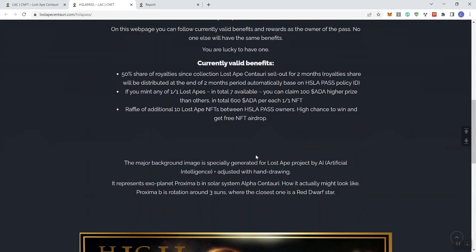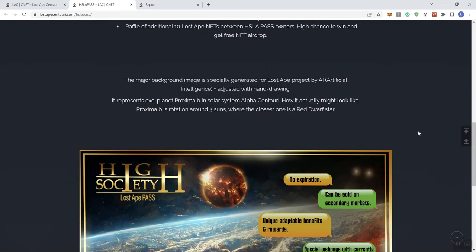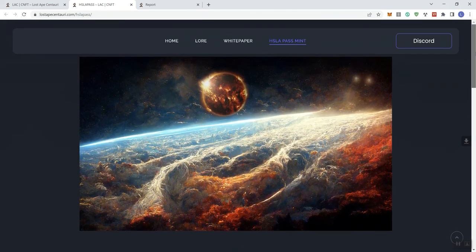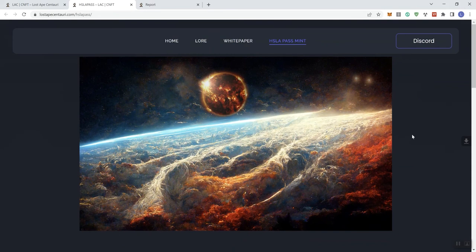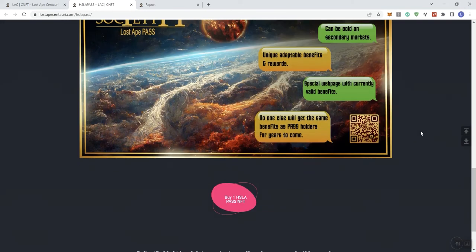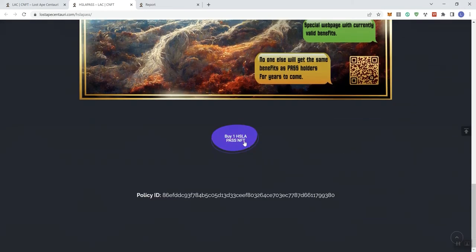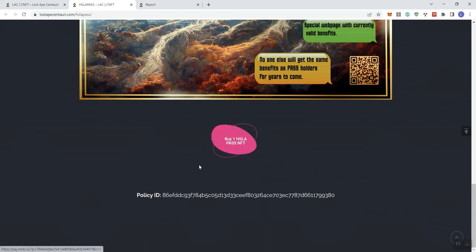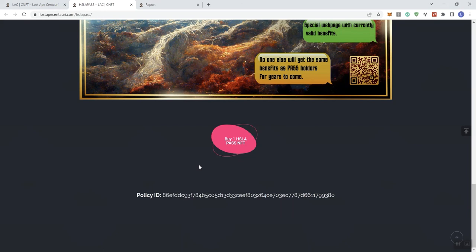There are benefits to having this lost ape pass. You can go ahead and click on this link to be able to purchase an NFT or one of these passes. Now, I do want to highlight on this channel, we don't even encourage you to invest. So I'm not telling you to go ahead and do this. Again, all I'm doing is giving you the information. I always encourage you guys to make sure that you get informed because, as I've said before, we don't encourage you to invest in the channel, but we always encourage you to get informed.